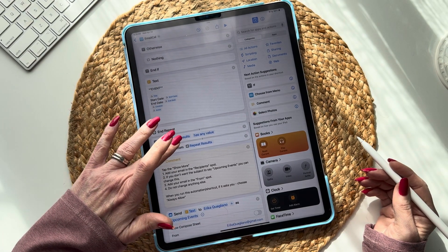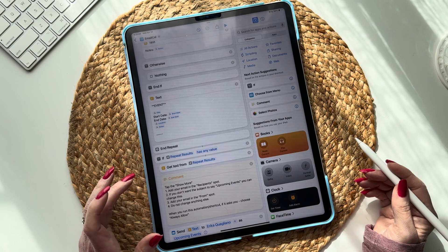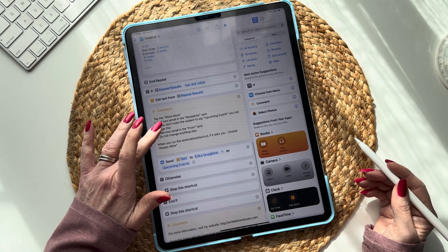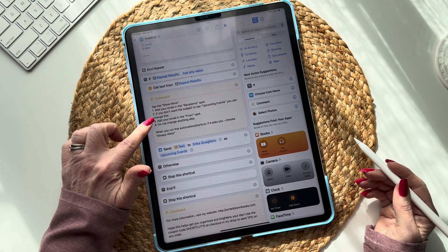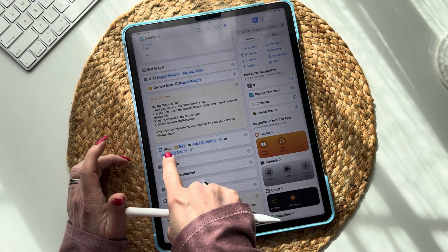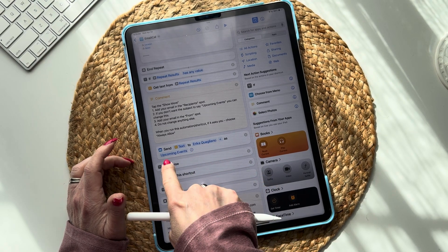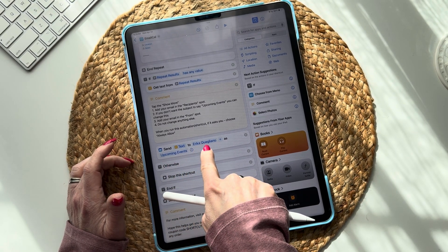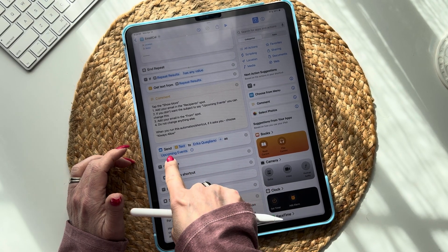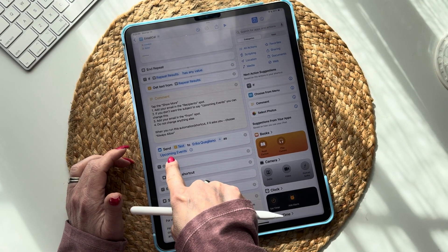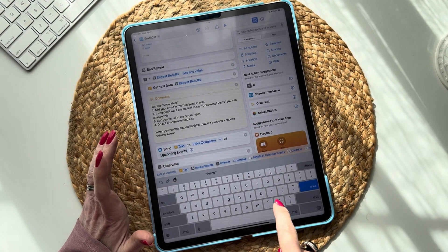Now we're going to set up the email. Tap 'Show More,' add your email in the Recipients field. This will say 'Send text to recipients as Upcoming Events,' so you're going to want to put in your email here. You can also change where it says 'Upcoming Events' to whatever you want it to say — just tap on it and change it.